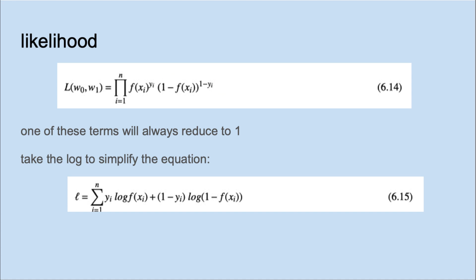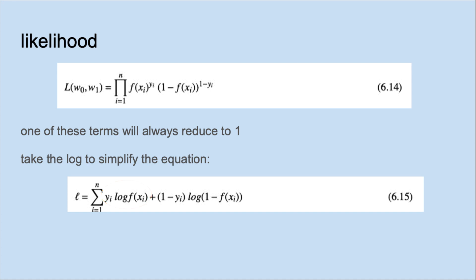If we take the log of this for mathematical simplicity, notice that we're adding now instead of multiplying. Now one of these terms will go to 0 for either Y equals 0 or Y equals 1.